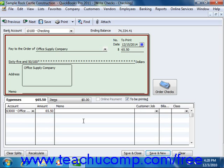Once you've distributed the total amount of the check to all of the correct accounts, click either the Save and Close button to save the check and close the Write Checks window, or click the Save and New button to save the check and leave the Write Checks window open so that you can continue writing more checks.